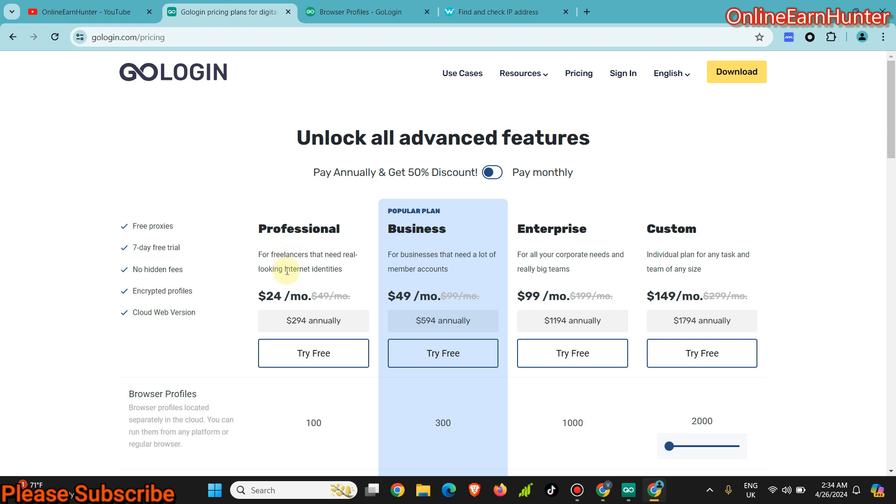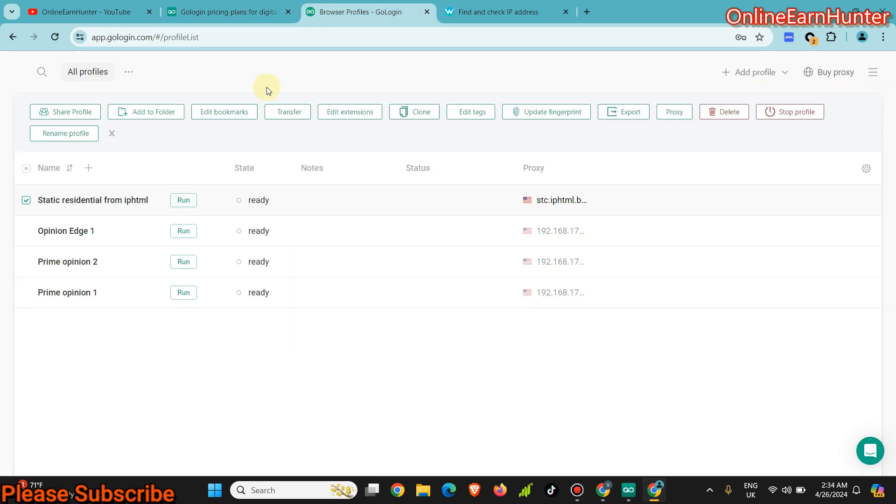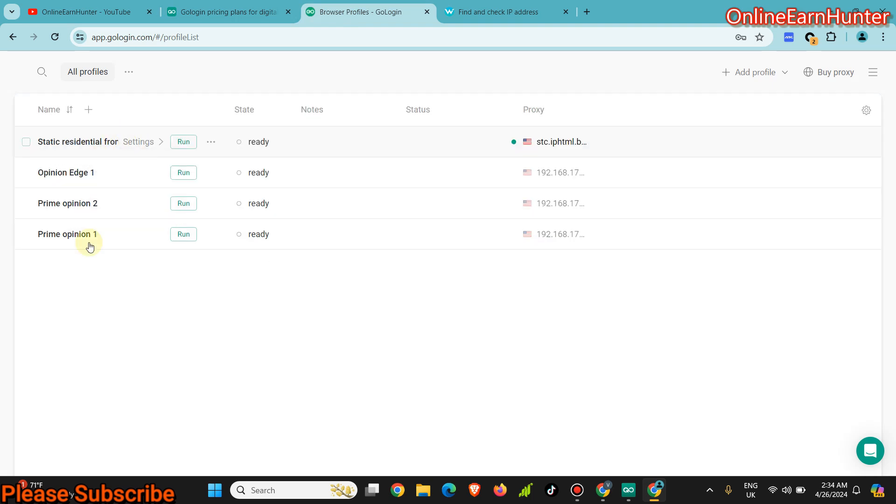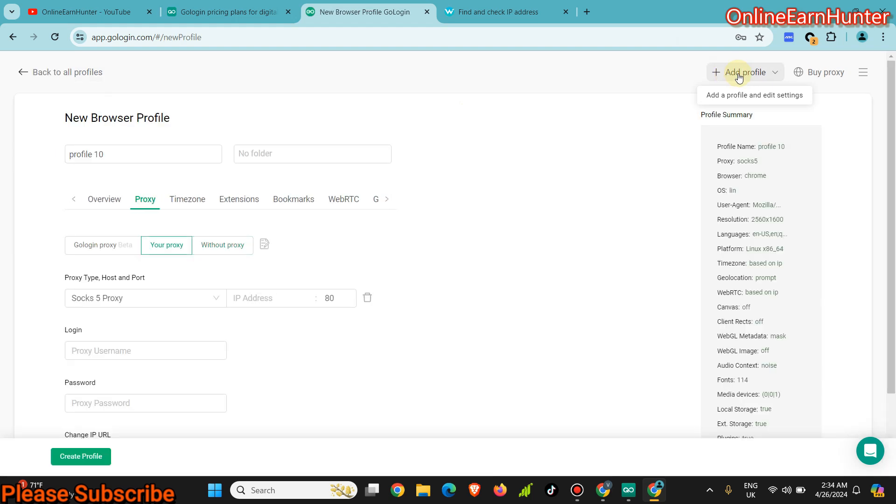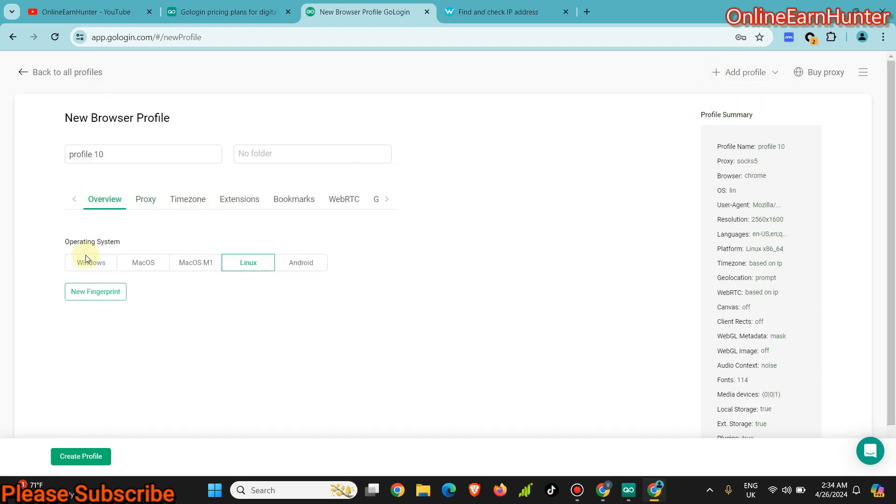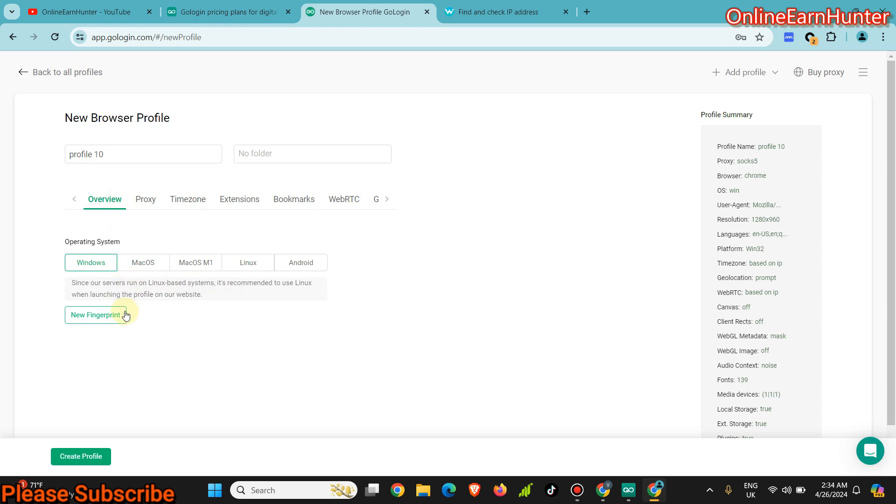Without wasting time, let's go to the profiles here. As usual, I'm not going to show you how to create a profile because it's quite easy. Just click add profile, remember to check the operating system.